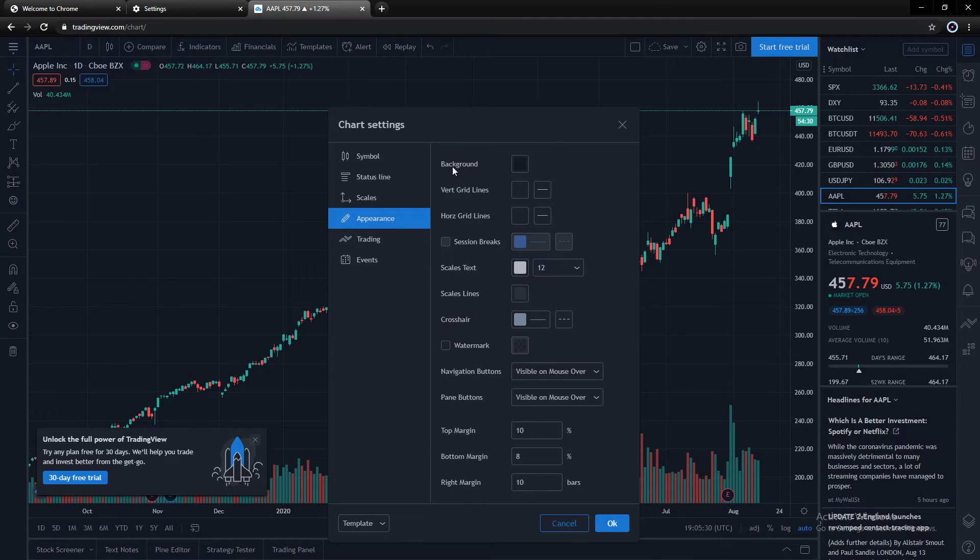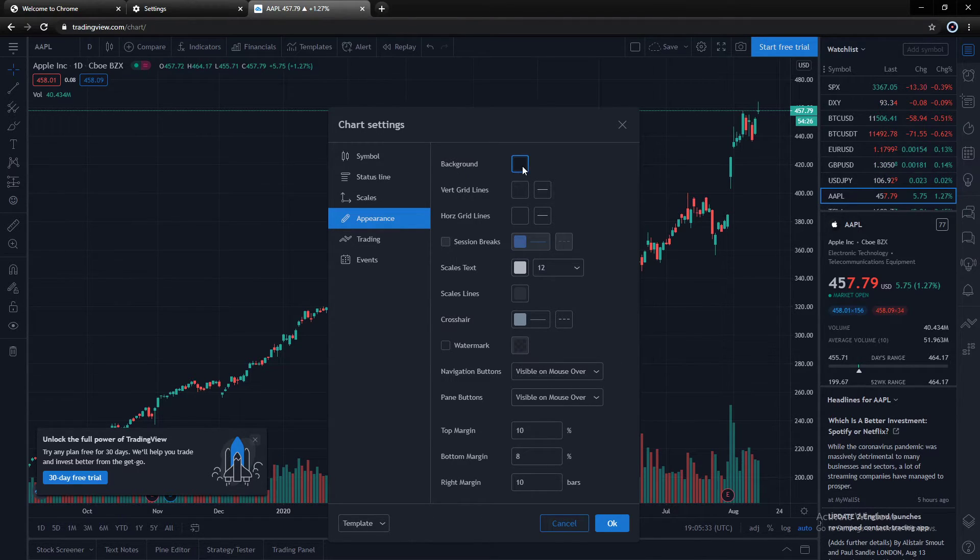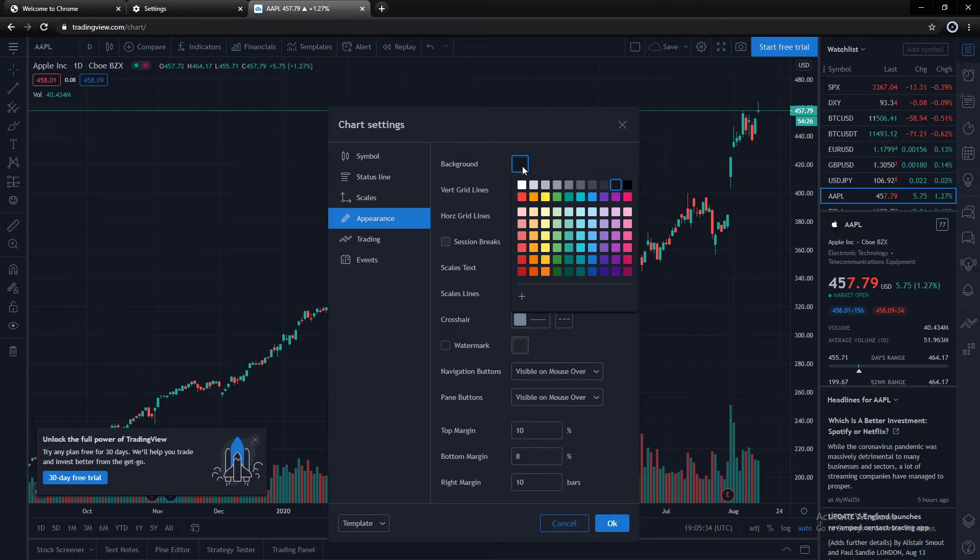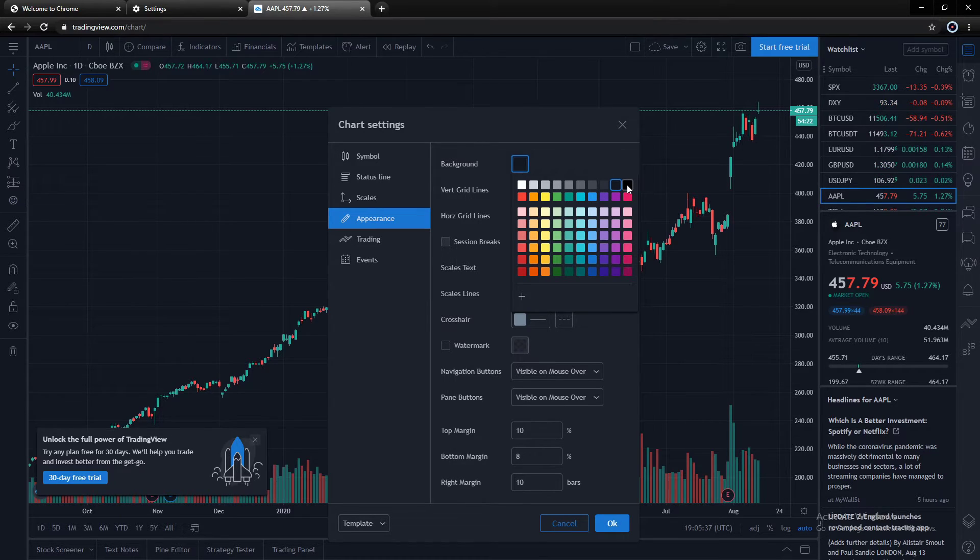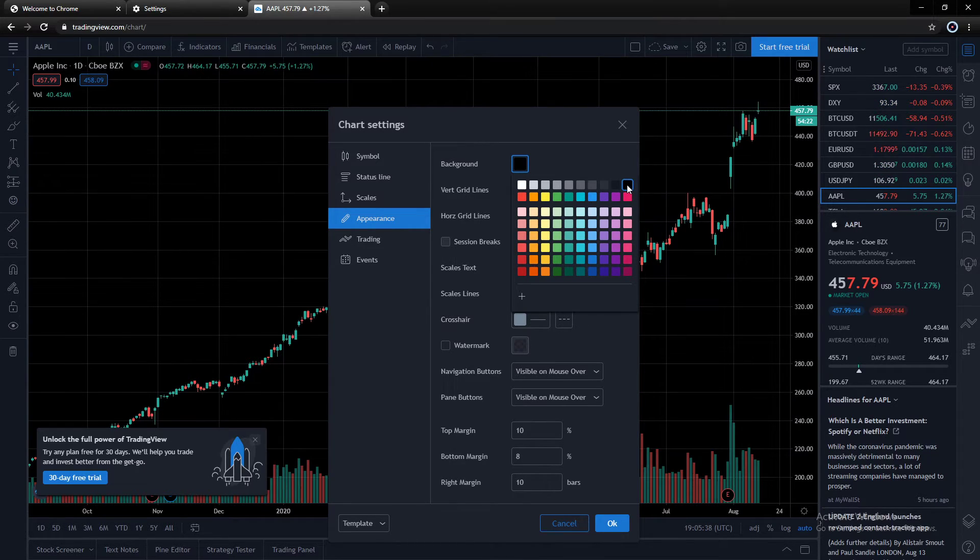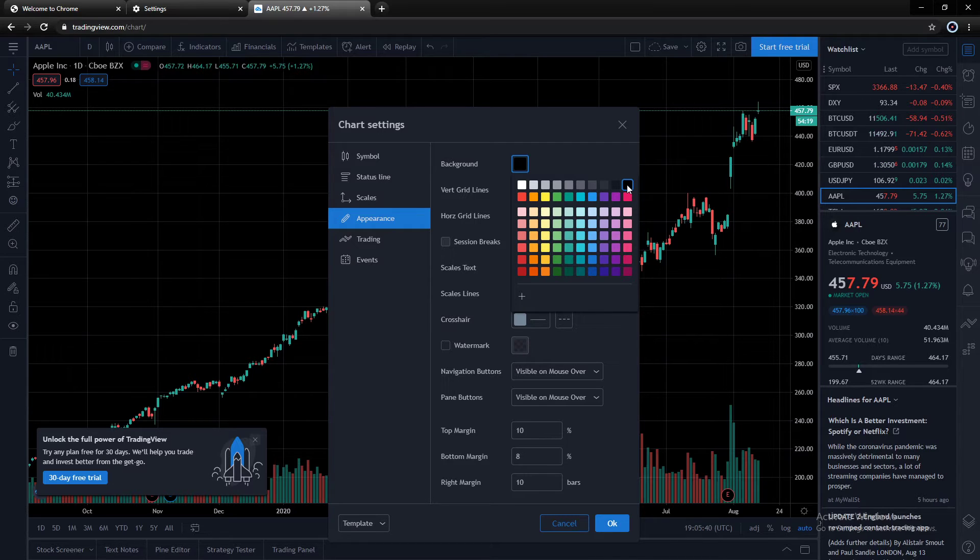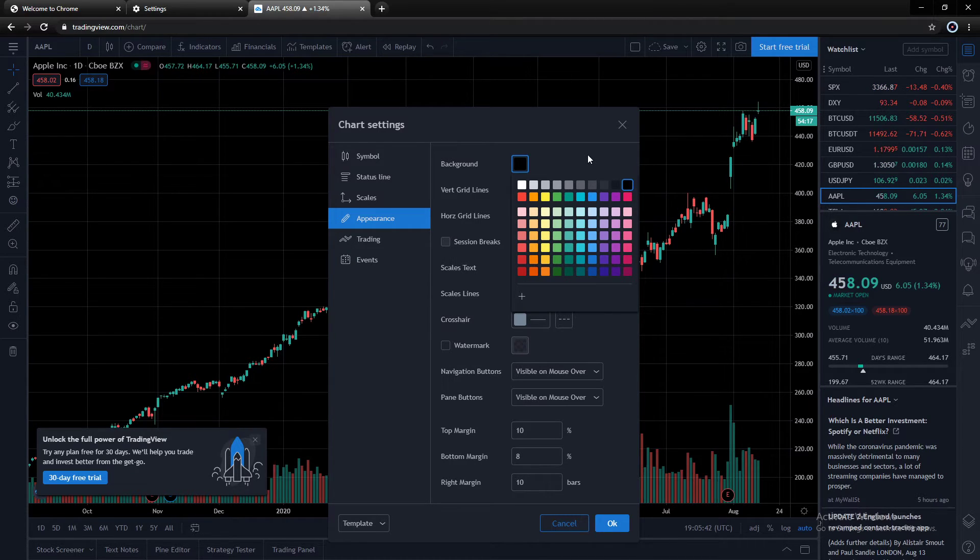And inside the Appearance menu, you'll see the option for Background. We are just simply going to click Background. It usually starts out in this gray color. Go over here, click Black. And BAM! There goes the background. Fully black there.